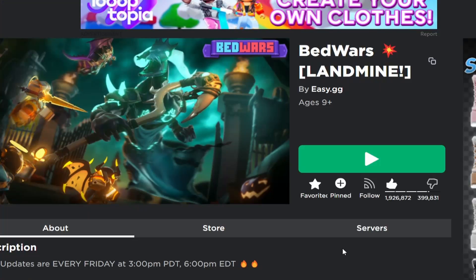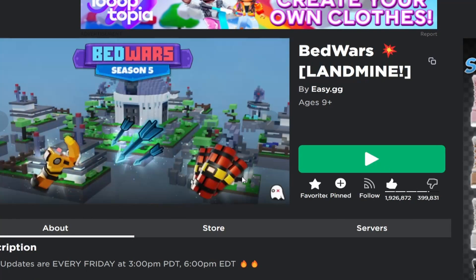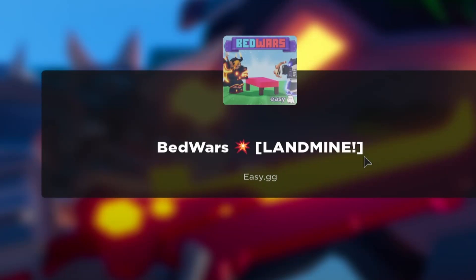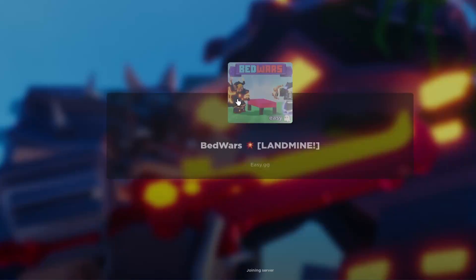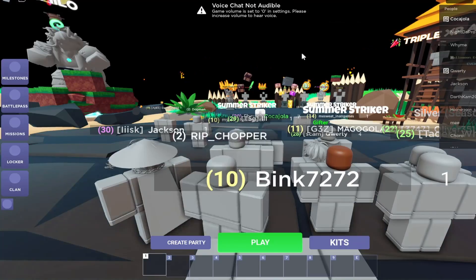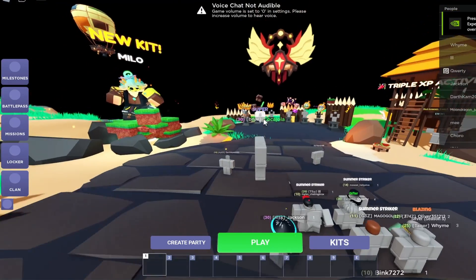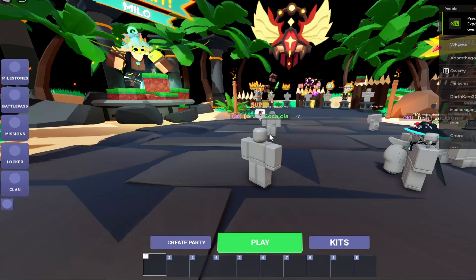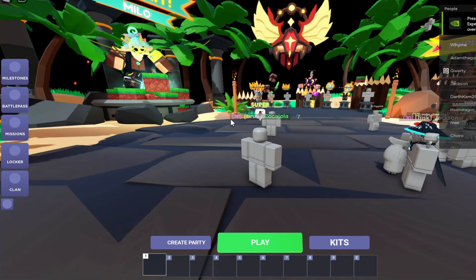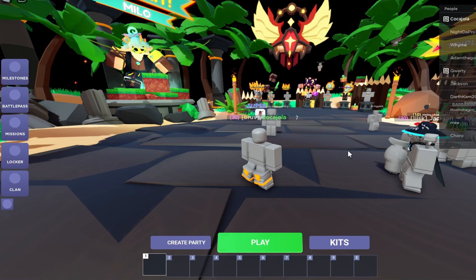And now we can go test it by trying to join a game. So I'm going to simply click play. And there we go. The game has loaded up and that is simply how you can fix this issue. It's actually super quick and easy to fix and it doesn't take much time at all.